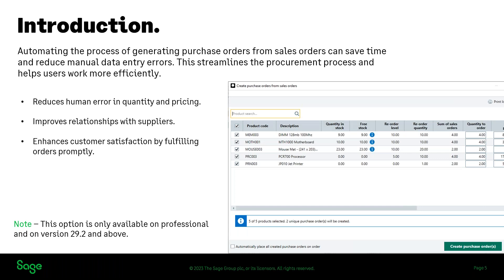This feature — creating purchase orders from sales orders — was highly requested on Sage City by many Sage 50 Accounts users. Automating the process of generating purchase orders from sales orders can save time and reduce manual data entry errors. This streamlines the procurement process and helps users work more efficiently. It reduces human error in quantity and pricing, improves relationships with suppliers, and enhances customer satisfaction by fulfilling orders promptly.